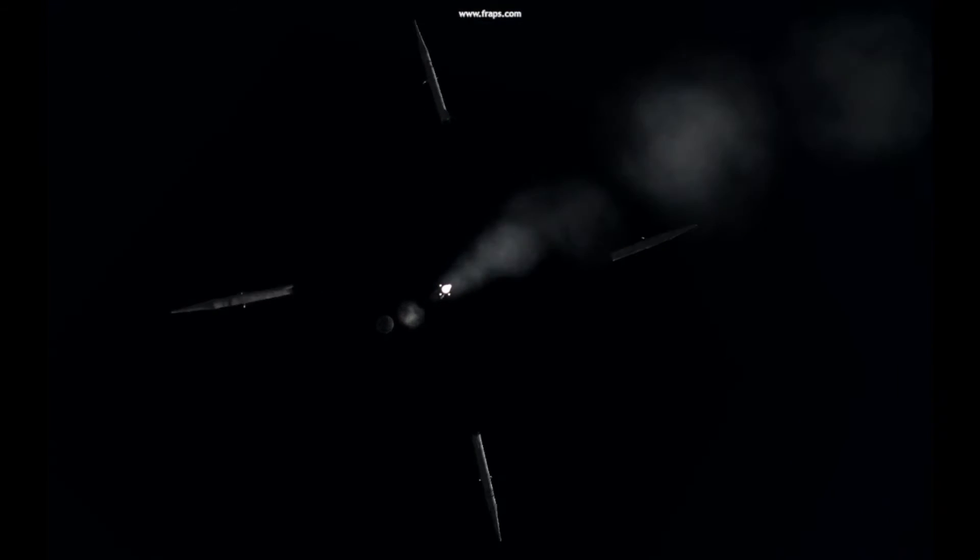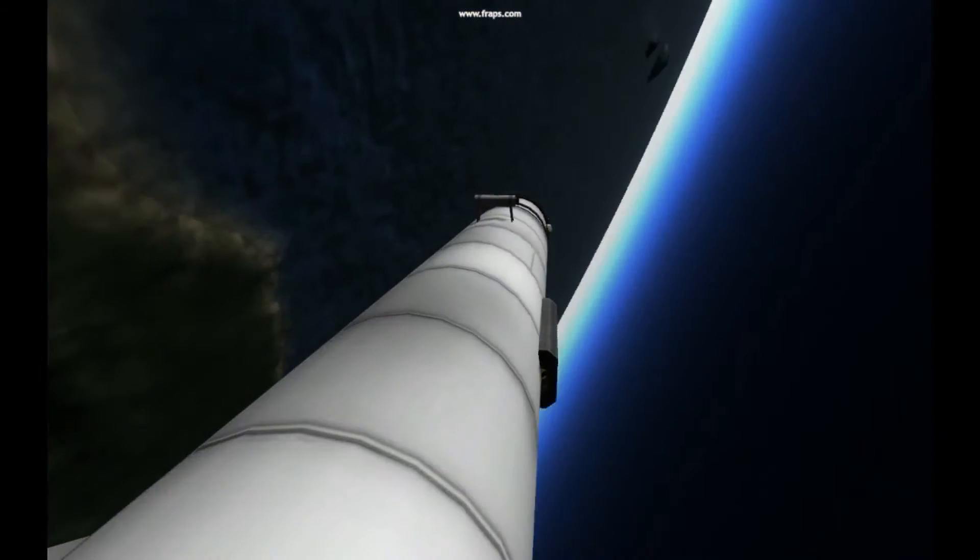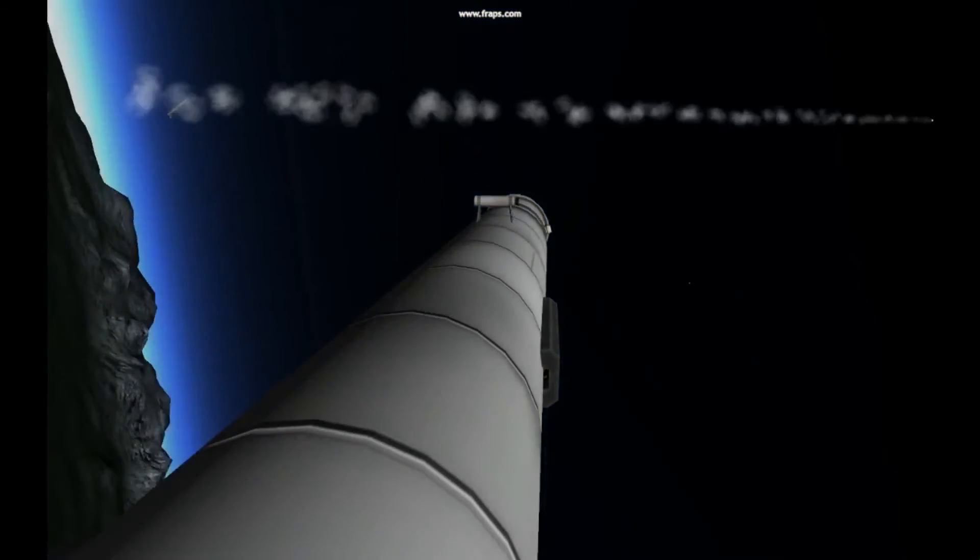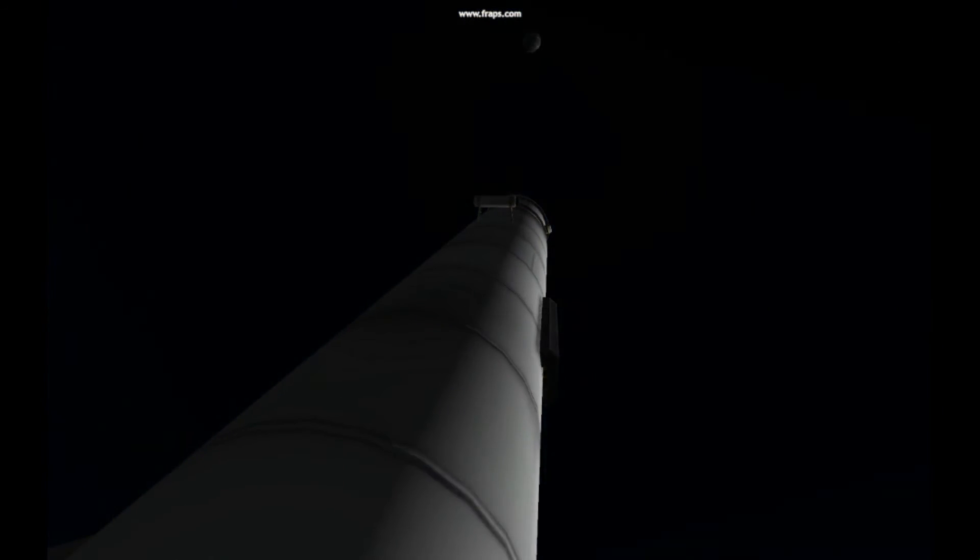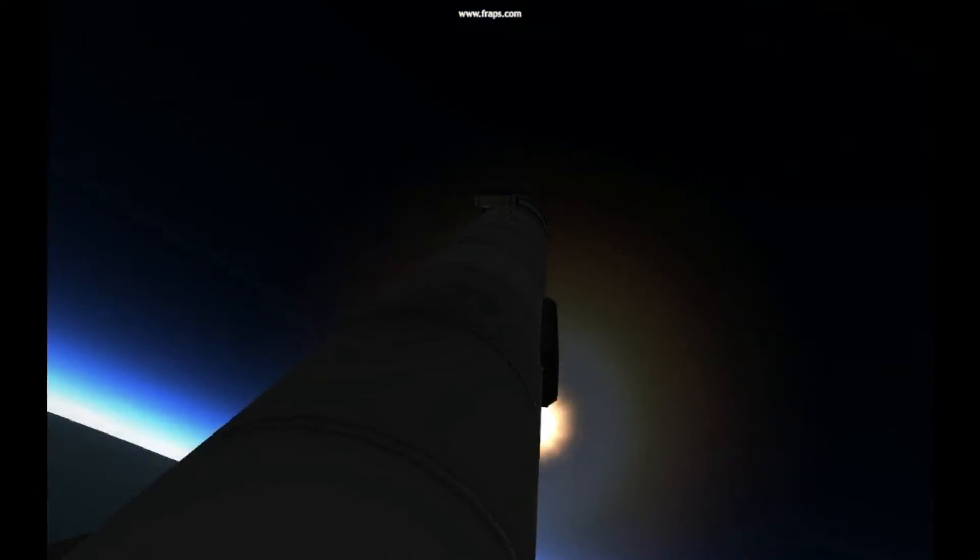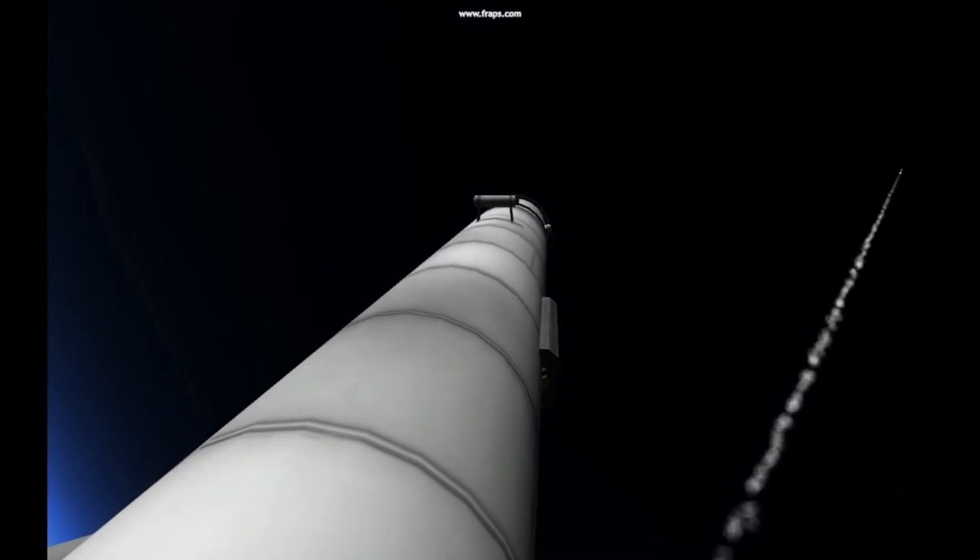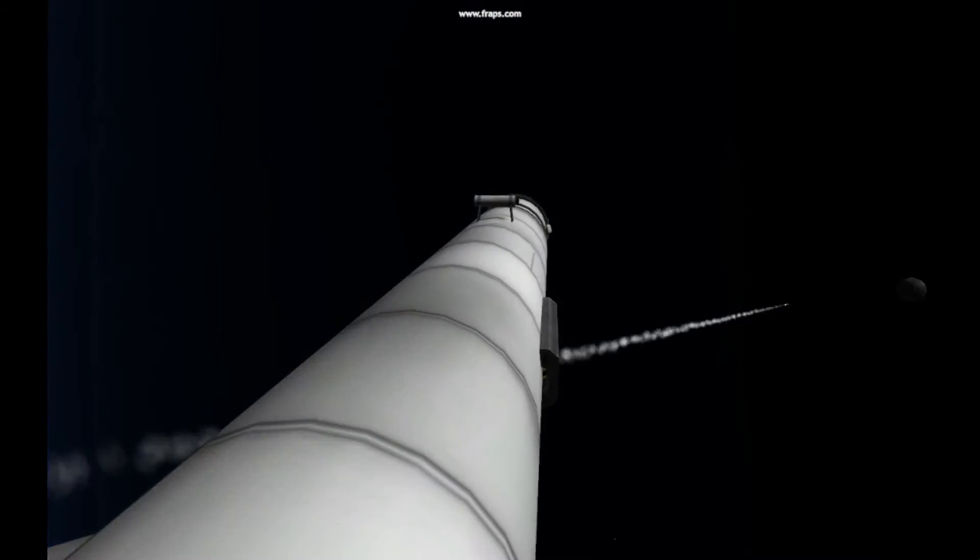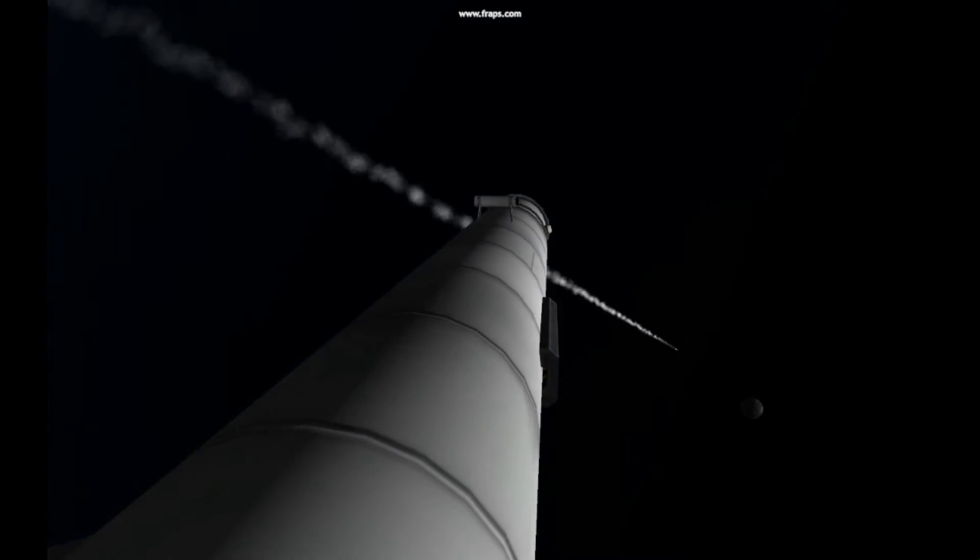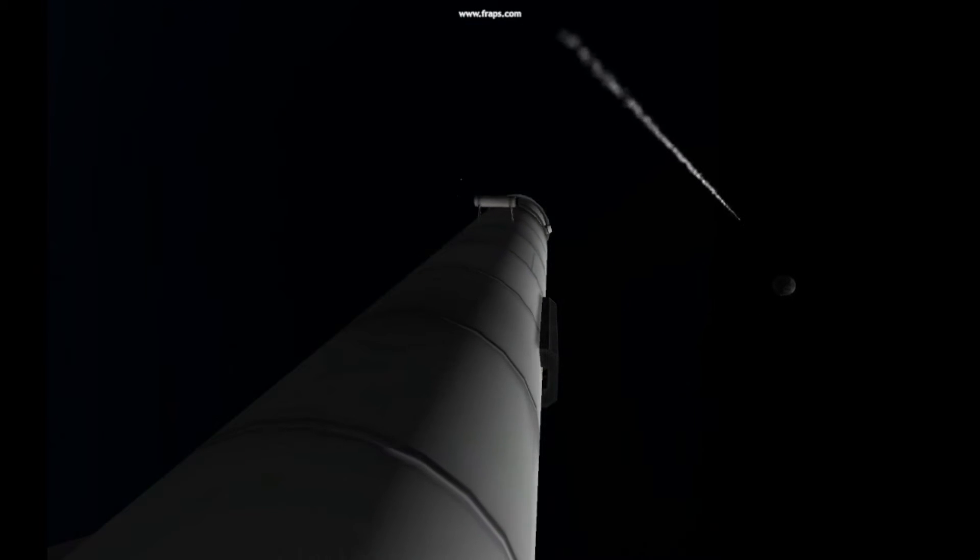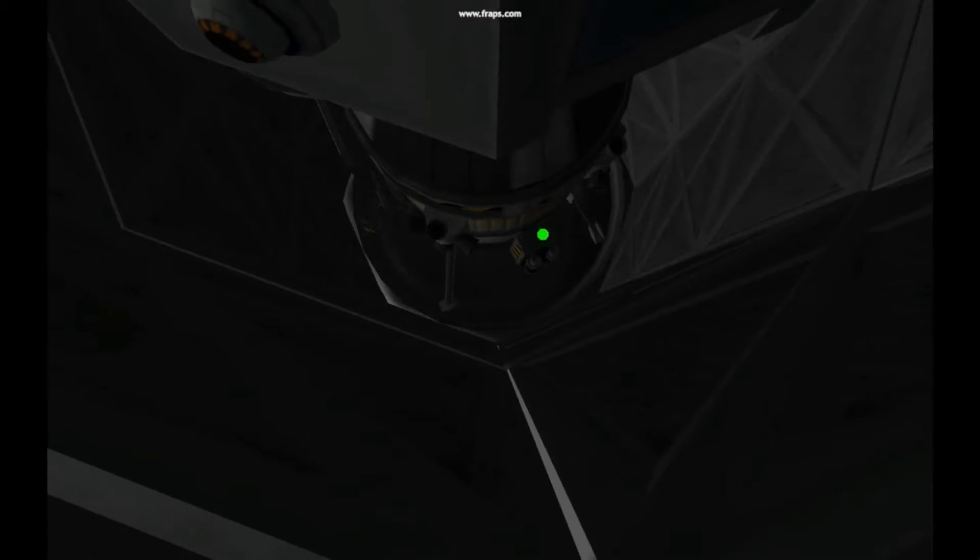The four strap-on boosters have now been jettisoned. These have completed their job and have dropped away at an altitude of 28 statute miles. The Soyuz is now traveling about 3,350 miles per hour. The rocket's altitude now 48 miles high. Jettison confirmed.